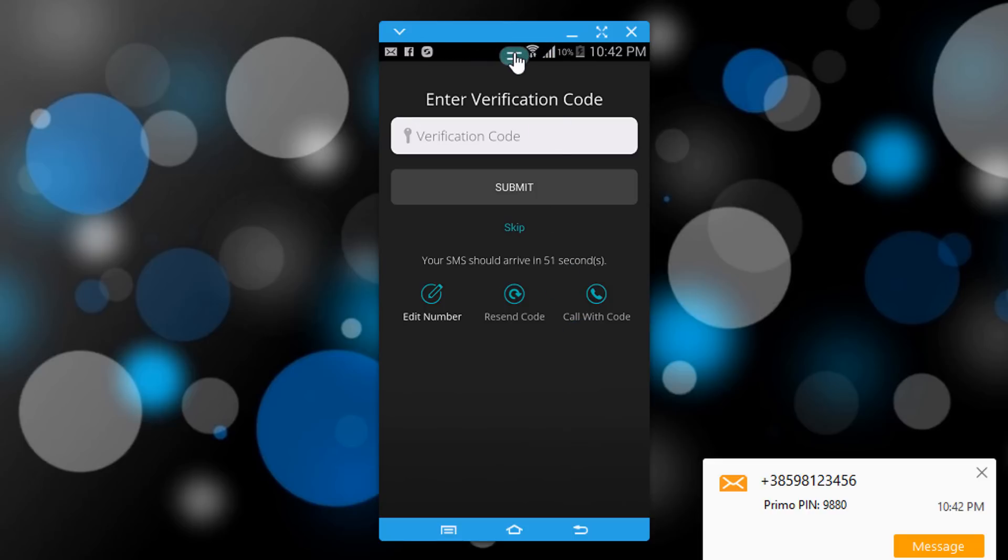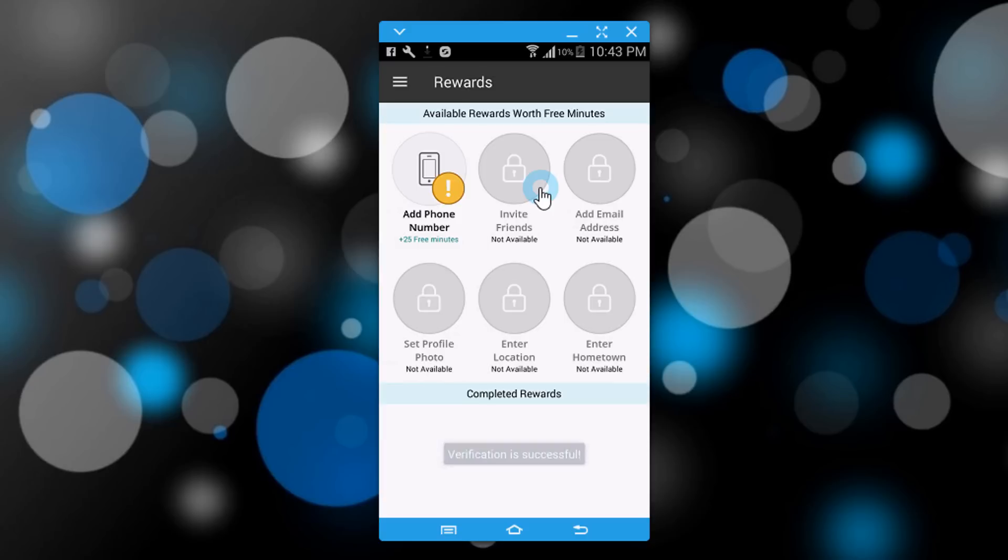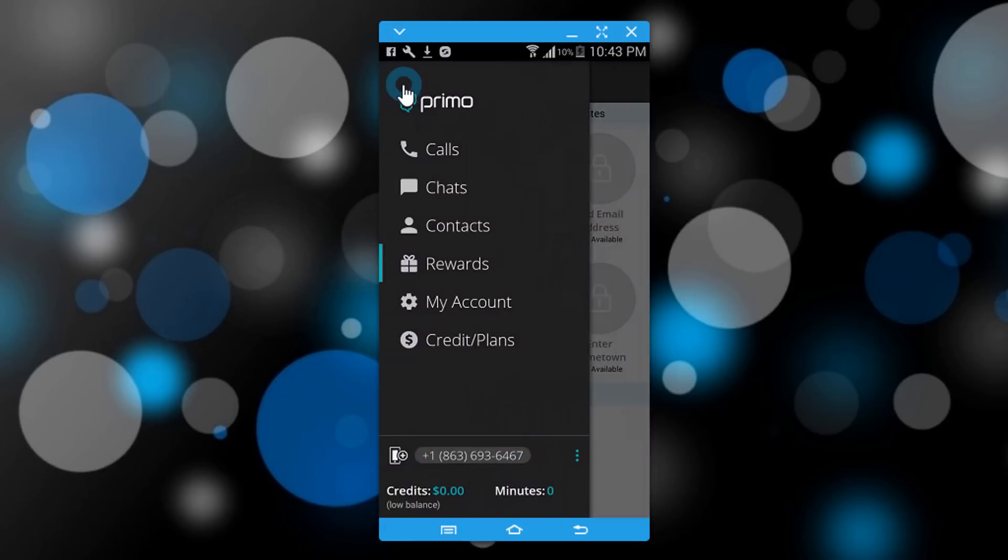Message has arrived. And you can see this is the number which we will use in WhatsApp. Just note that number.